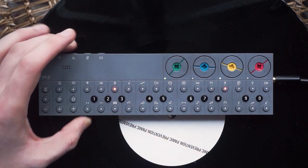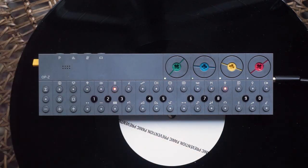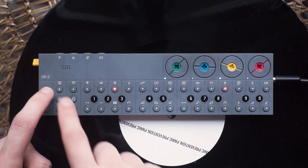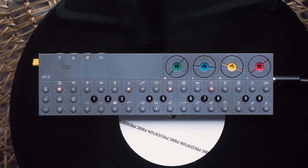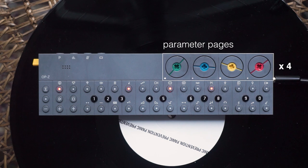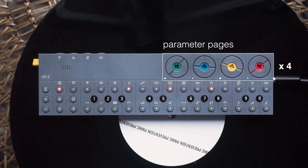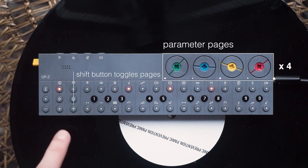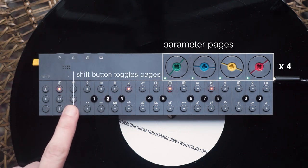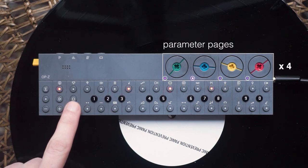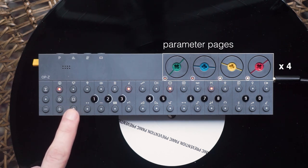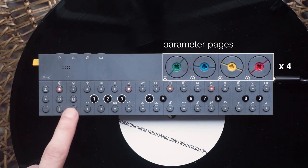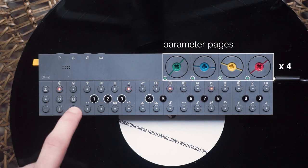For each of the instrument tracks there are four parameter pages. Depending on which page is selected, each dial has a different function. To toggle the parameter page, just press the shift button. As you can see, the color of the LEDs change. This color and the blinking number on the value keys indicate which parameter page is active.